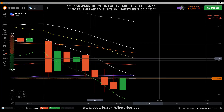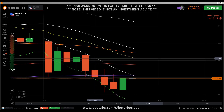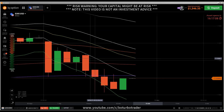Hi traders. New video — first of all the risk warning: your invested capital might be at risk. Don't invest what you cannot afford to lose, and this video is not investment advice. This video is another binary options and final options trading price action trading video.